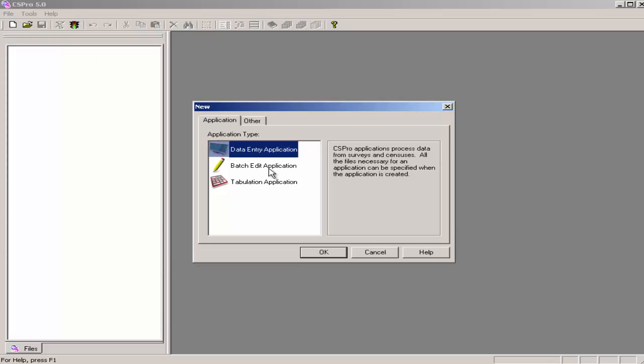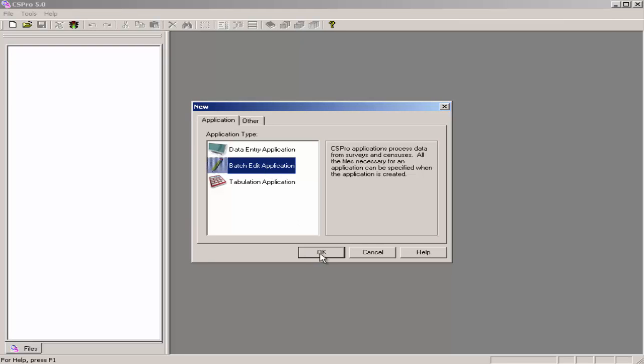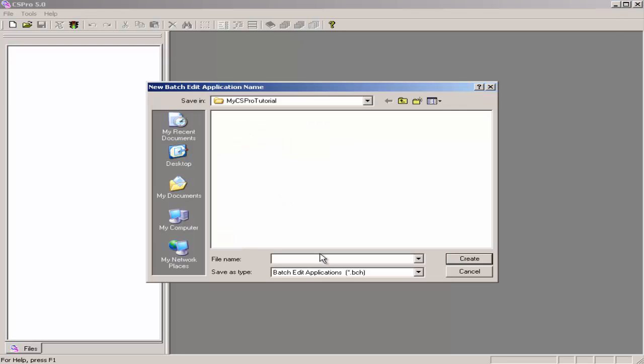Click on Batch Edit Application, and click OK. Navigate to the folder you created for these exercises. In this case, it is My CSPro Tutorial on the desktop.